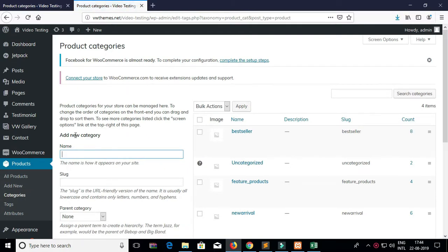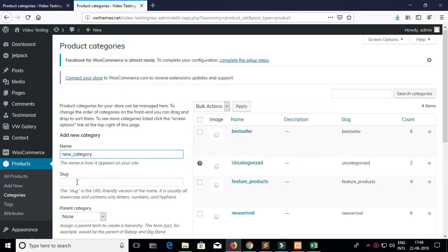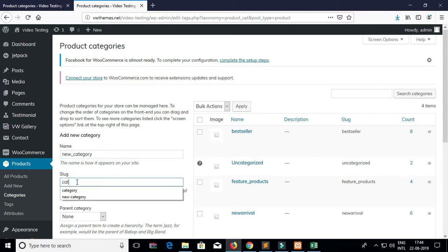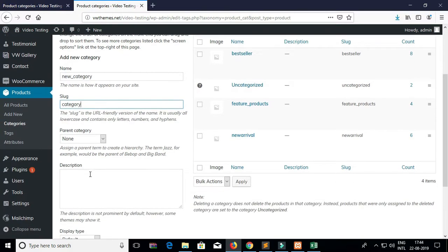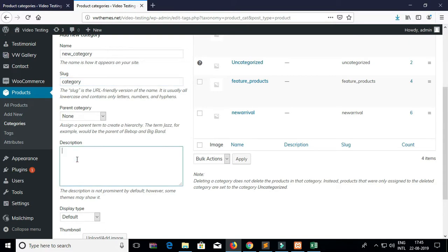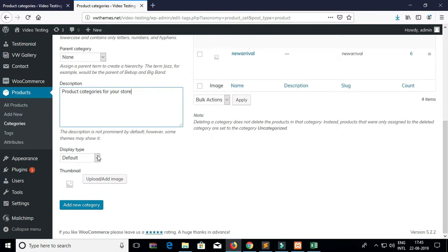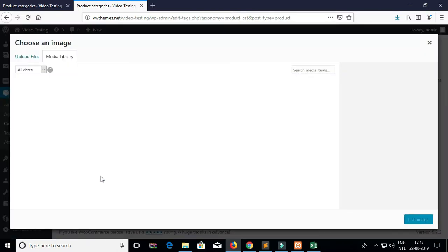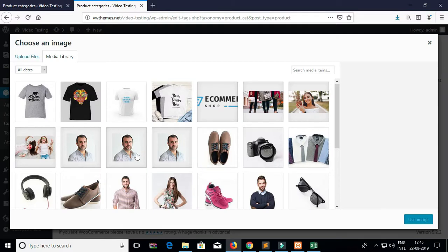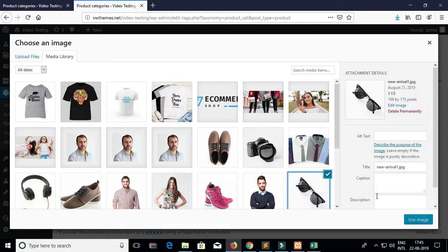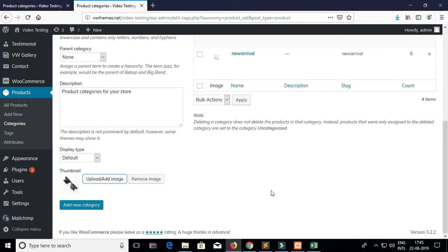Add the category name which you want to create. Add the slug. Add the description for the category. You can upload the thumbnail image for the particular category. Select the image and click on Add Image, then click Add Category.